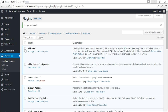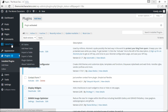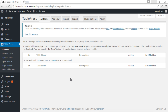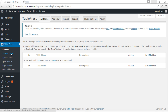Once you activate this plugin you're going to see a tab that says TablePress. I'll click on All Tables and, due to the fact that we haven't created any table yet, we have an empty list. I can either click Add New up here or click Add New Table over here.